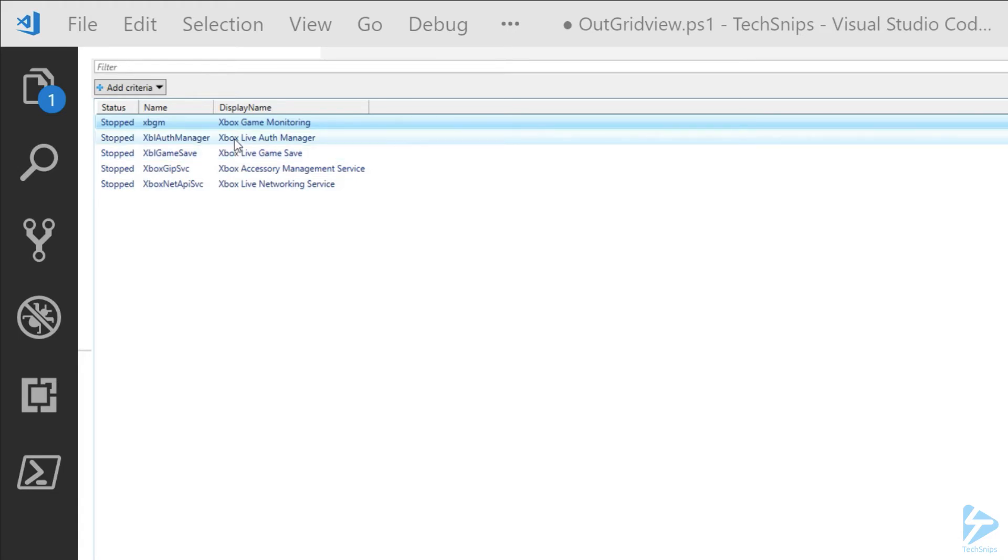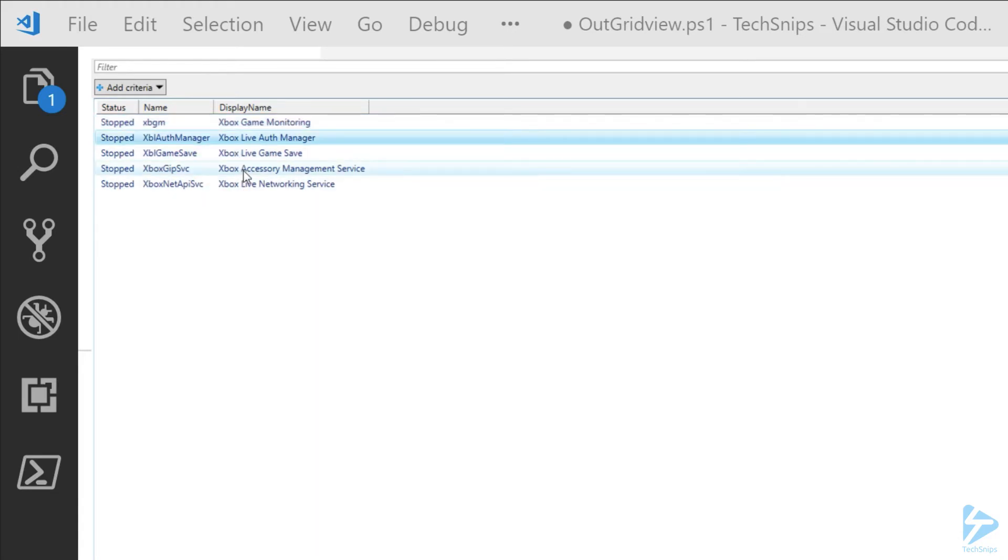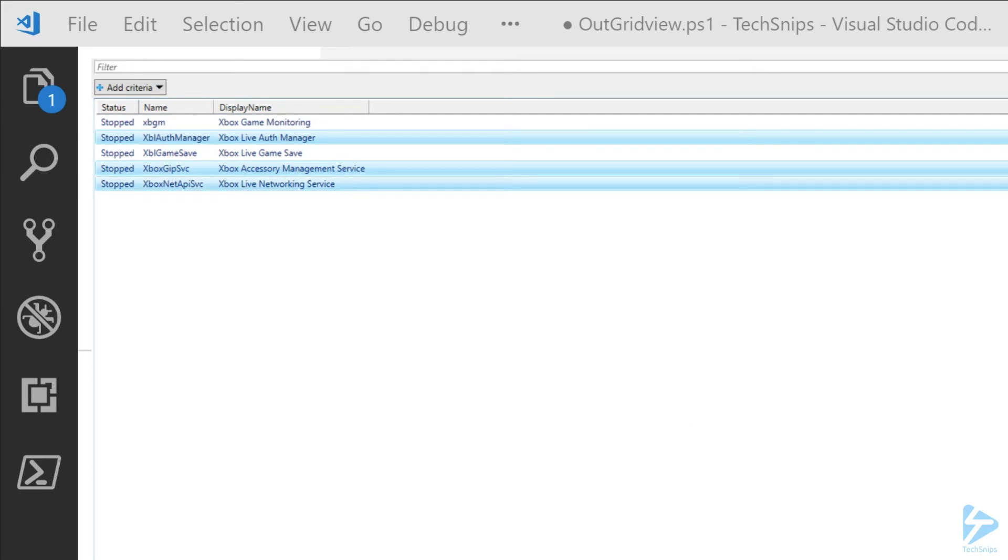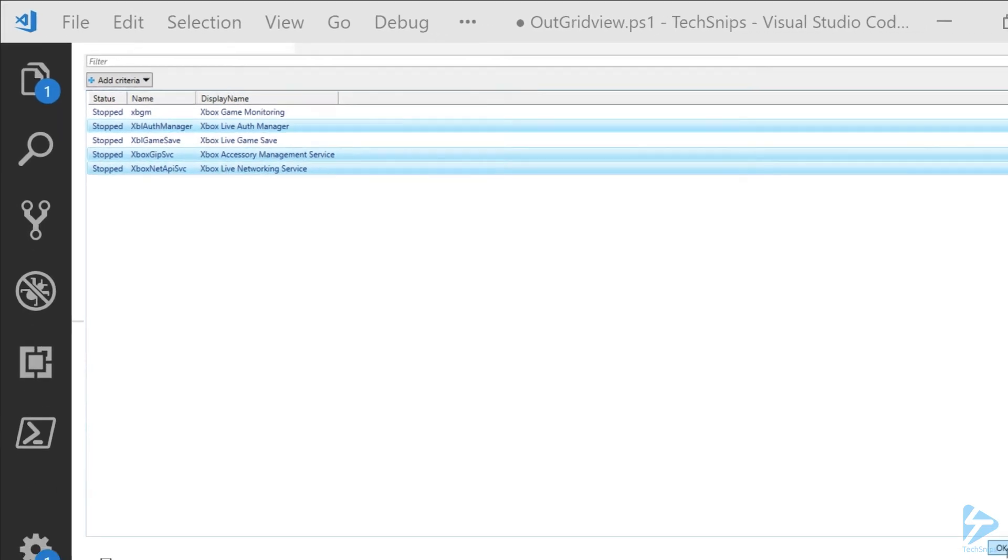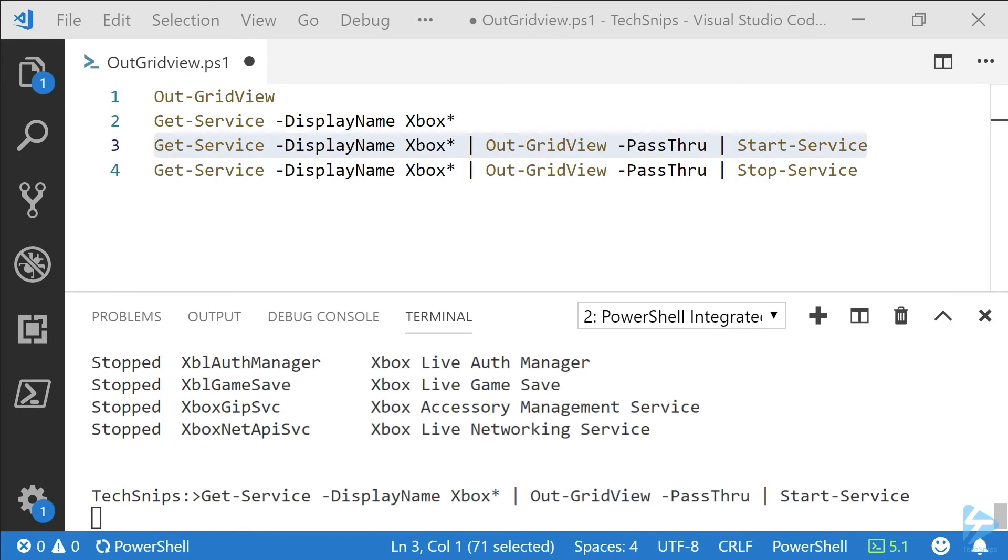For our example, we're going to arbitrarily select three of these services by holding the Control key. You can highlight additional lines and then select OK to pass this through to Start-Service.